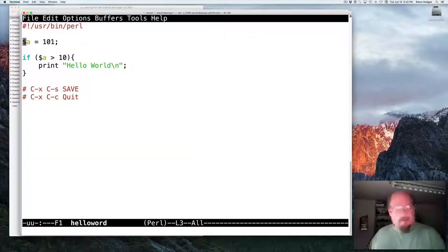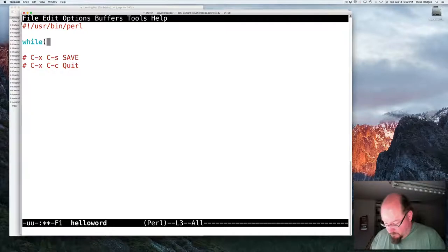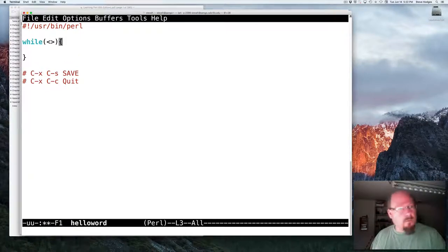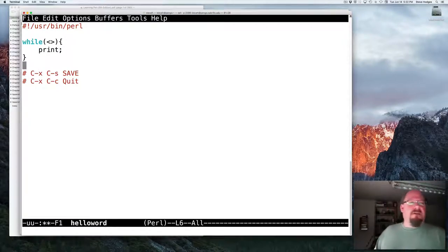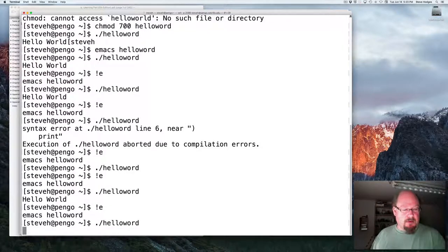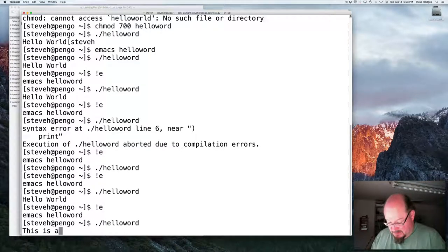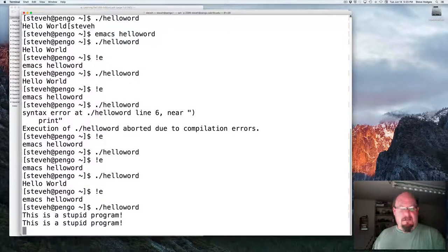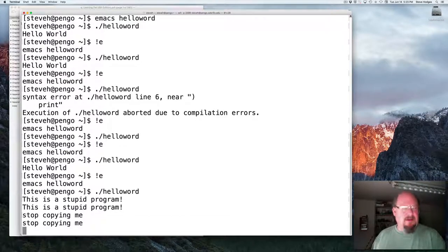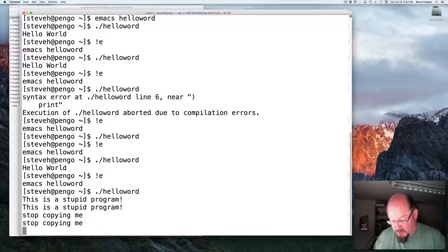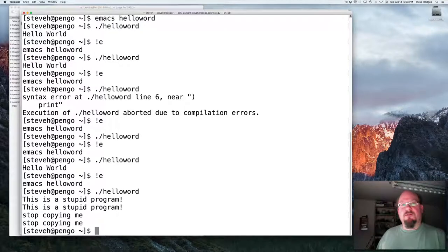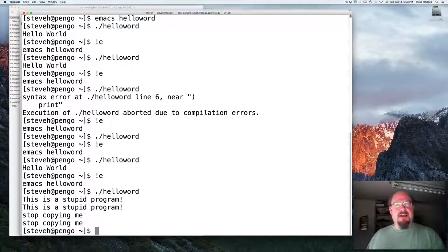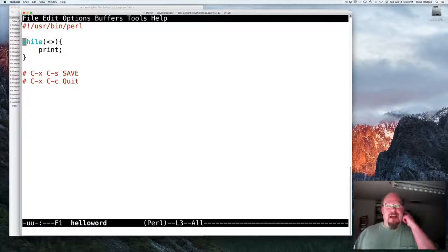Let's write one last program. Wild diamond print. And we'll run this program. And what is it doing? It doesn't appear to be doing anything. This is a stupid program. Stop copying me. So here we have a program that's echoing its input back to output. Here I'll do control D for end of file and notice the program ends.